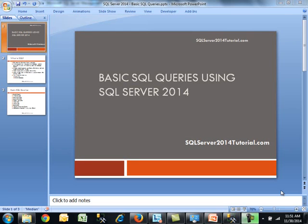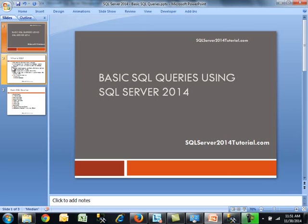Good morning and welcome to another tutorial. Today our topic is basic SQL queries using SQL Server 2014, brought to you by SQL Server 2014 tutorial.com.